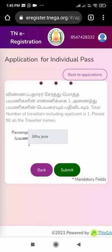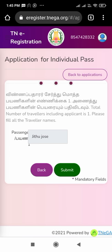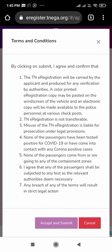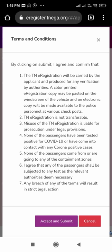The next page loads showing the application for individual pass. The total number of travelers including the applicant is shown, and we need to fill in all the travelers' names. Click on the names and then click the submit button. The following page shows seven terms and conditions. Read them carefully — by clicking submit you are agreeing and confirming everything is true. Then click the 'Accept and Submit' button.